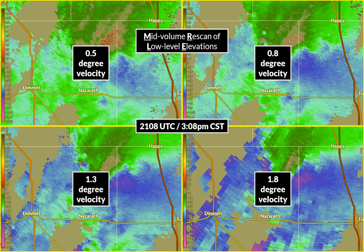Why are we looking at these four? We can see both low-level and mid-level rotation in the supercell thunderstorm, and we're going to be able to see these about every three and a half minutes through the event. We had the radar in an operating mode called Mid-Volume Rescan of low-level Elevations (MRE), which allows more frequent looks not just at the lowest slice but at the rotation of the parent mesocyclone of the supercell thunderstorm itself.